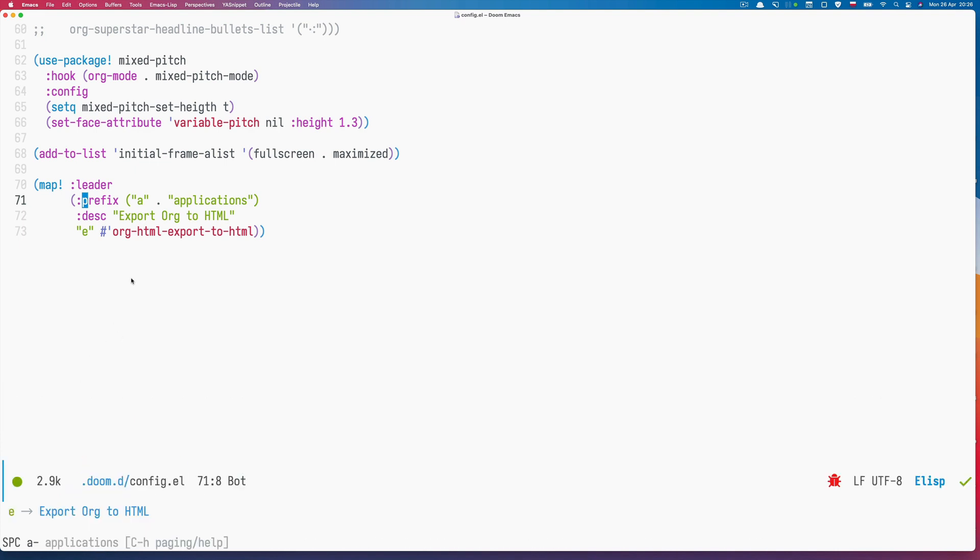So this is how you define custom key bindings in Emacs and nest them with prefixes. Thanks for watching. May the Emacs Force be with you.